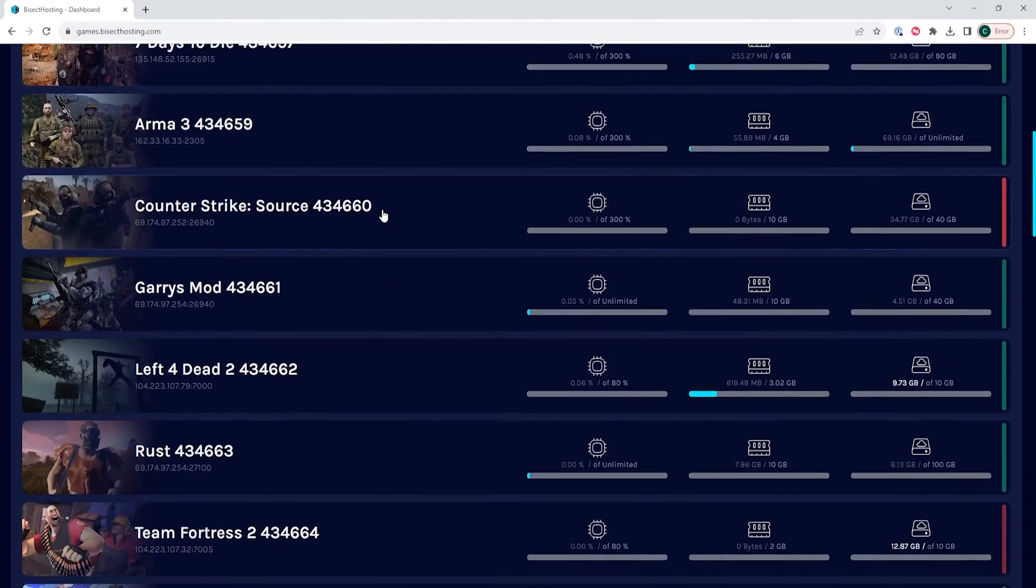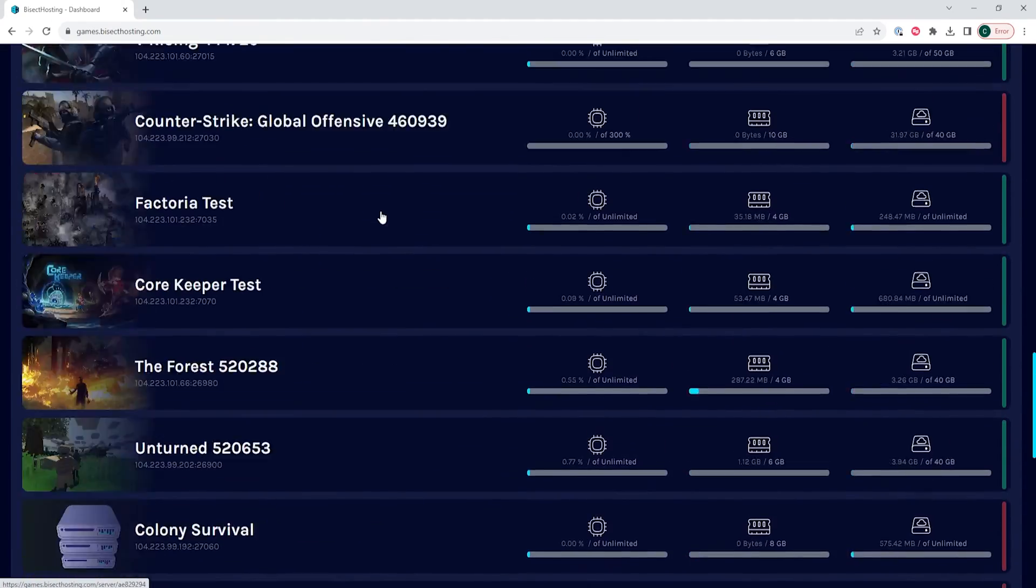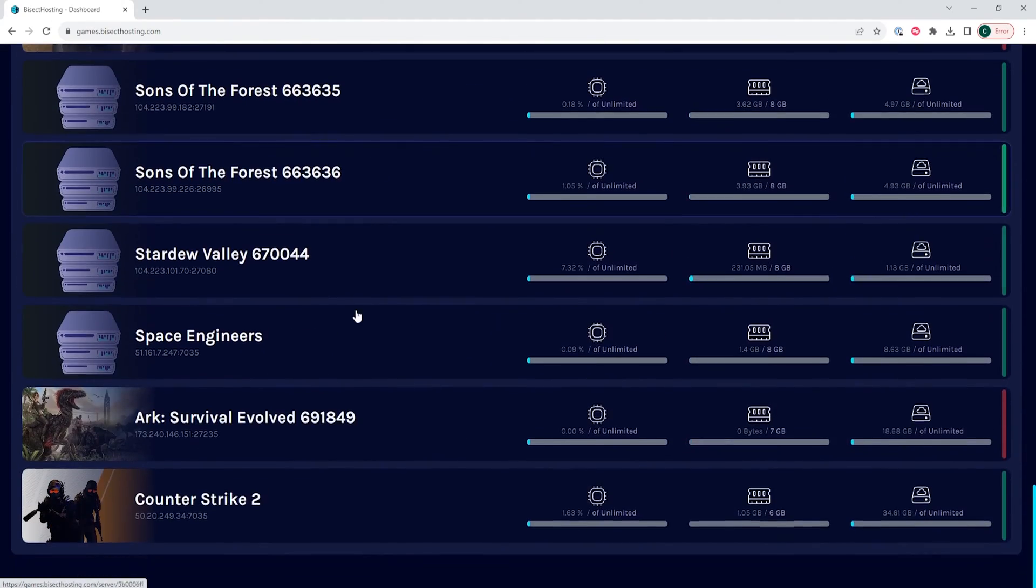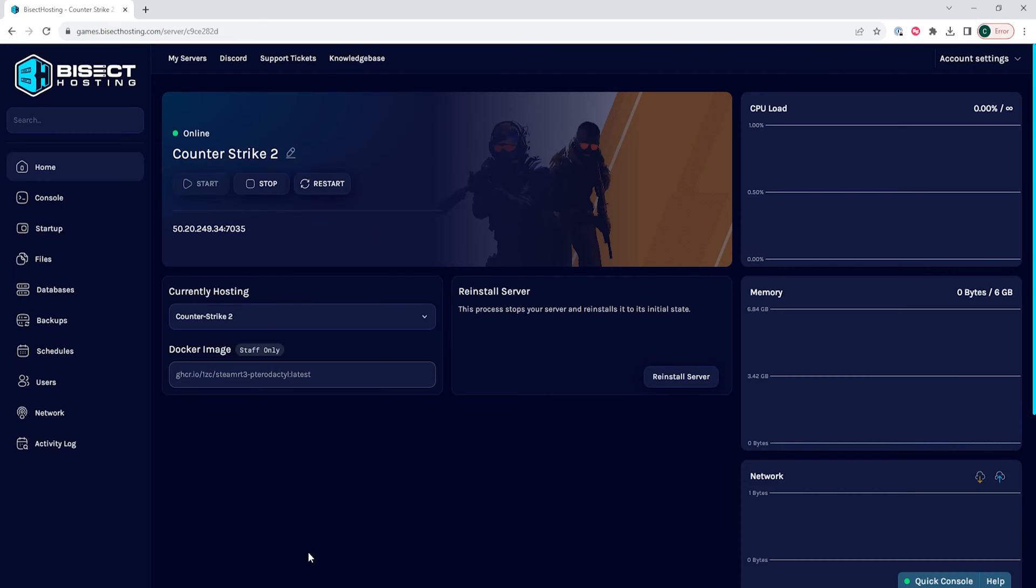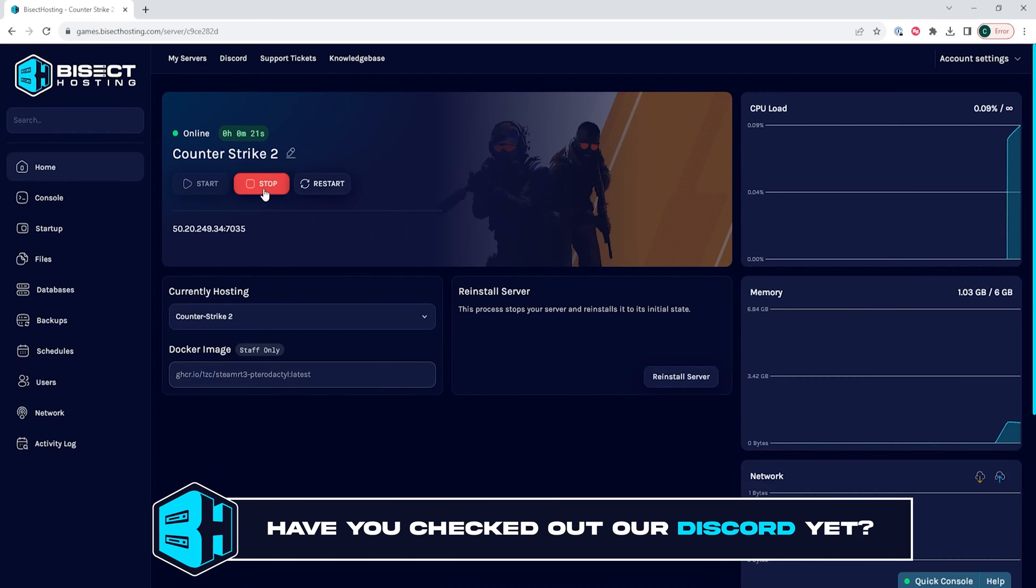First, we're going to log into our Bisect Hosting games panel and choose our Counter-Strike 2 server. Next, we're going to choose the stop button to stop the server.